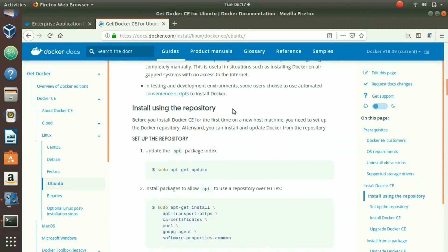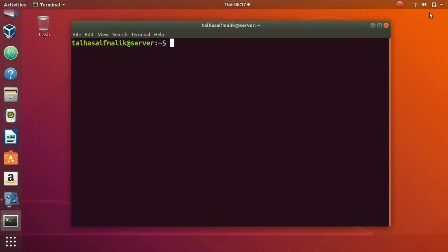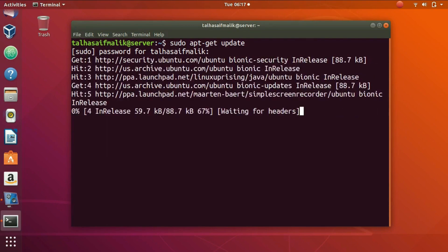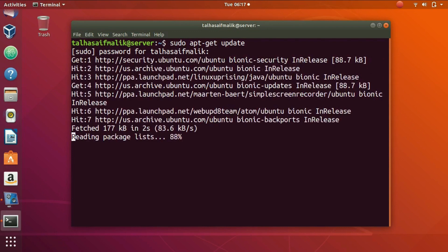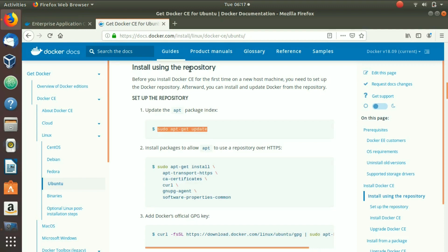To set up the repository, we run the first command. We copy it from the documentation, come back to the terminal, and paste it. We hit Enter, it asks for the password, we enter the password, and it starts to update.